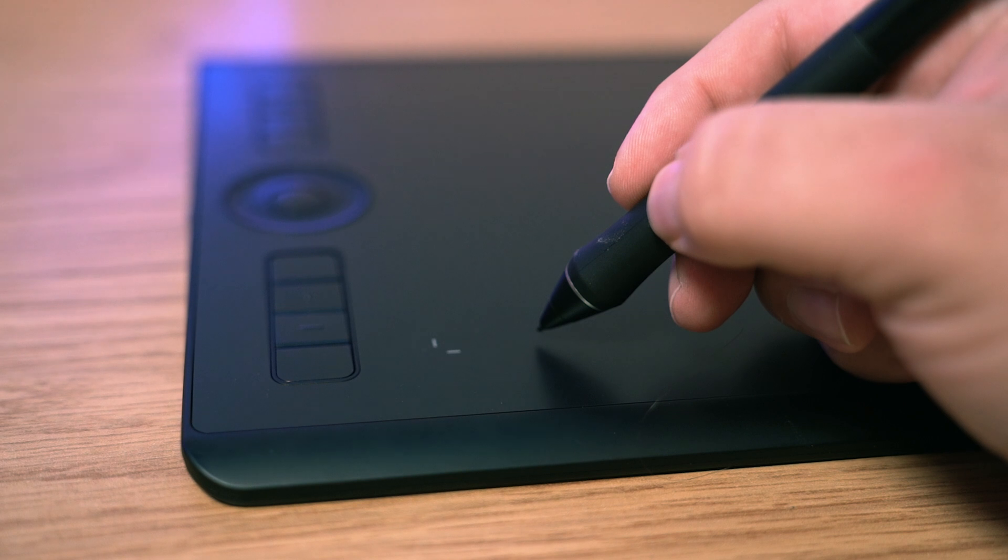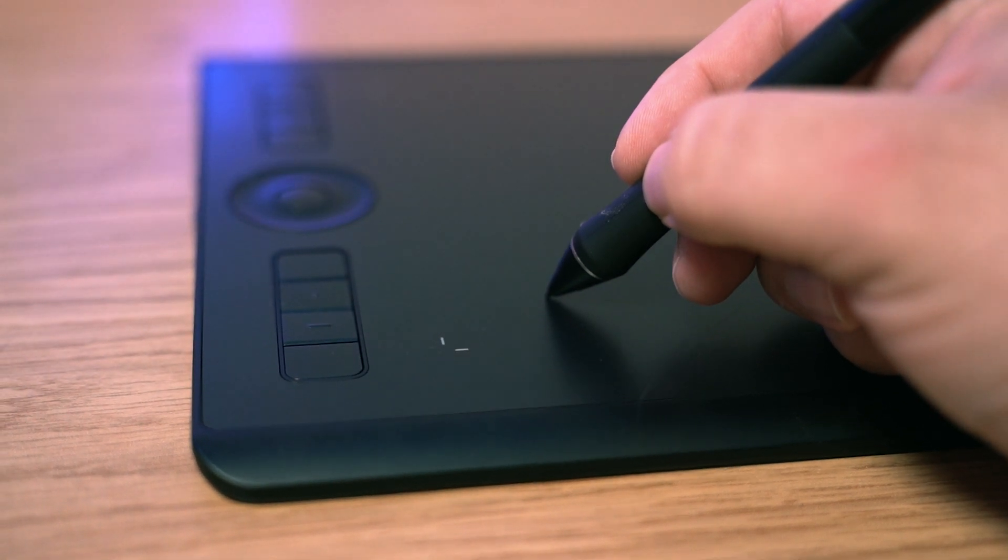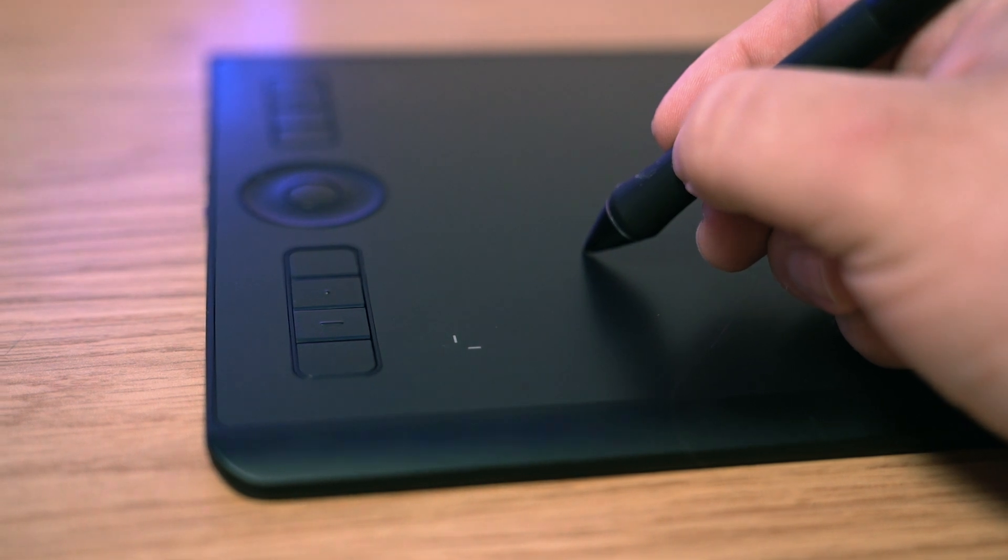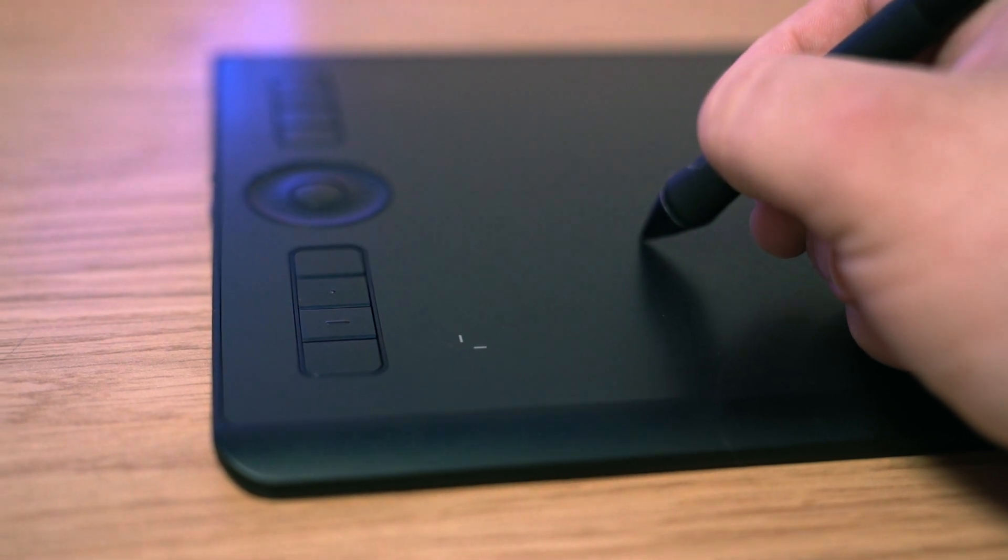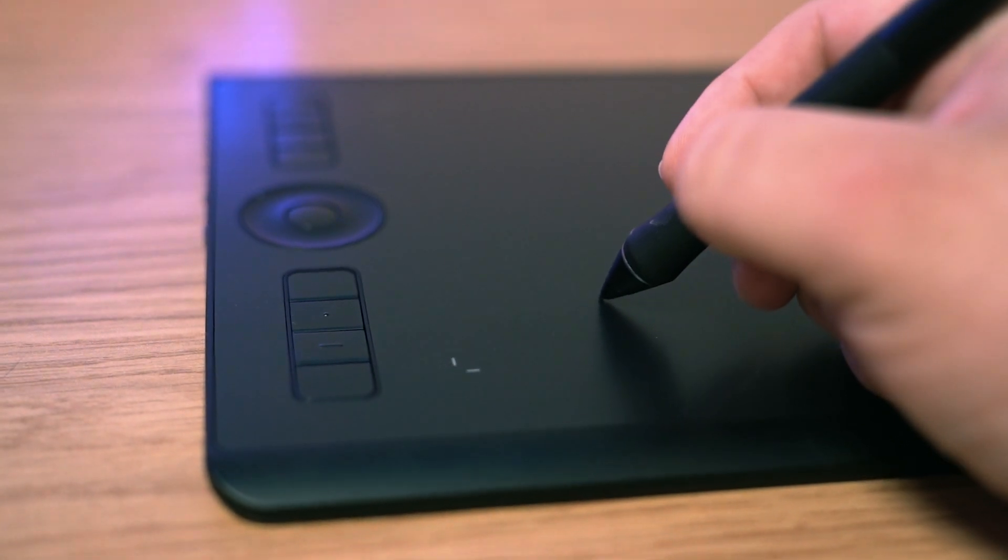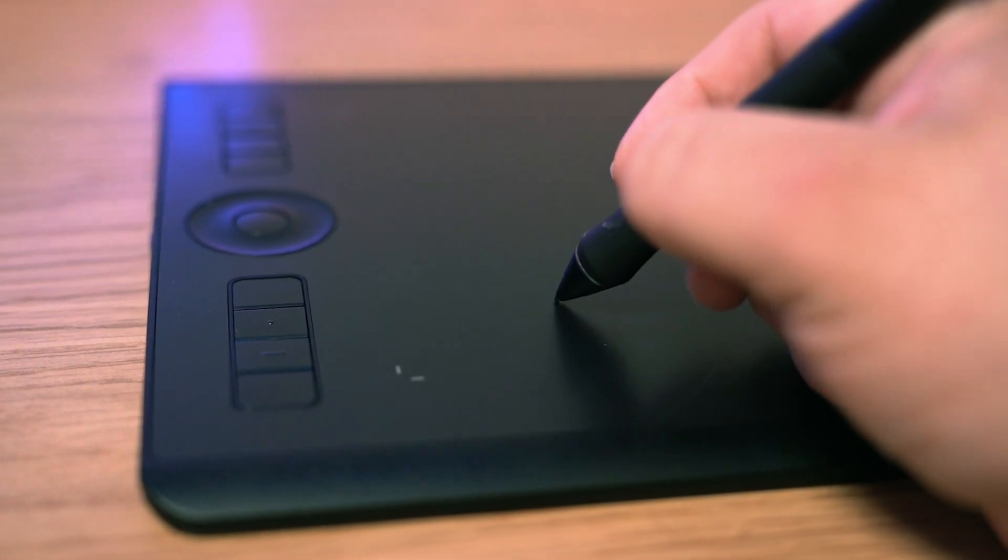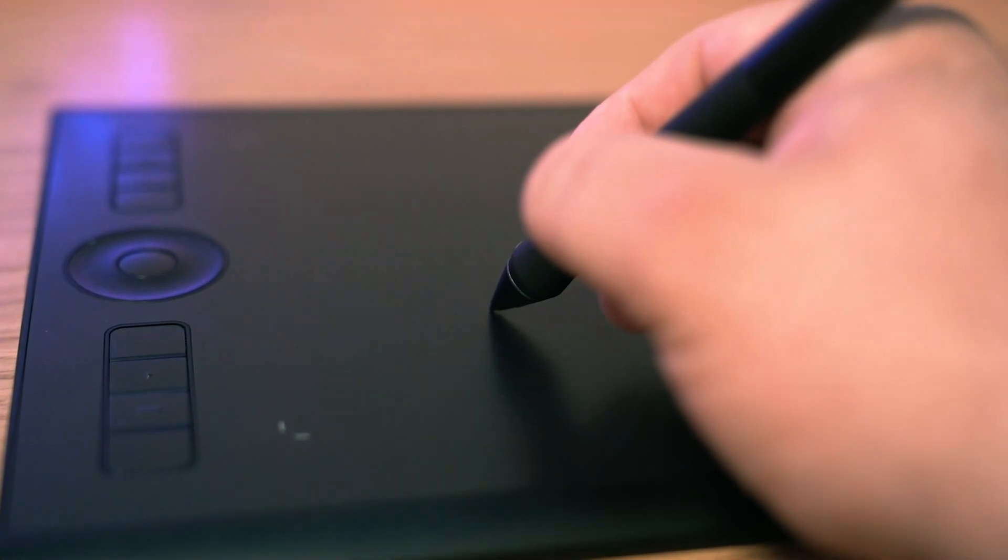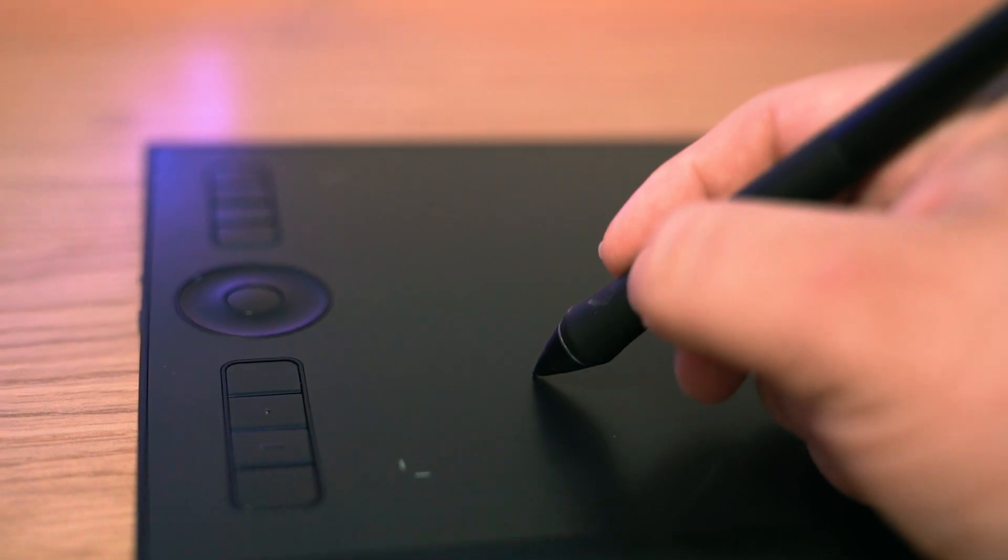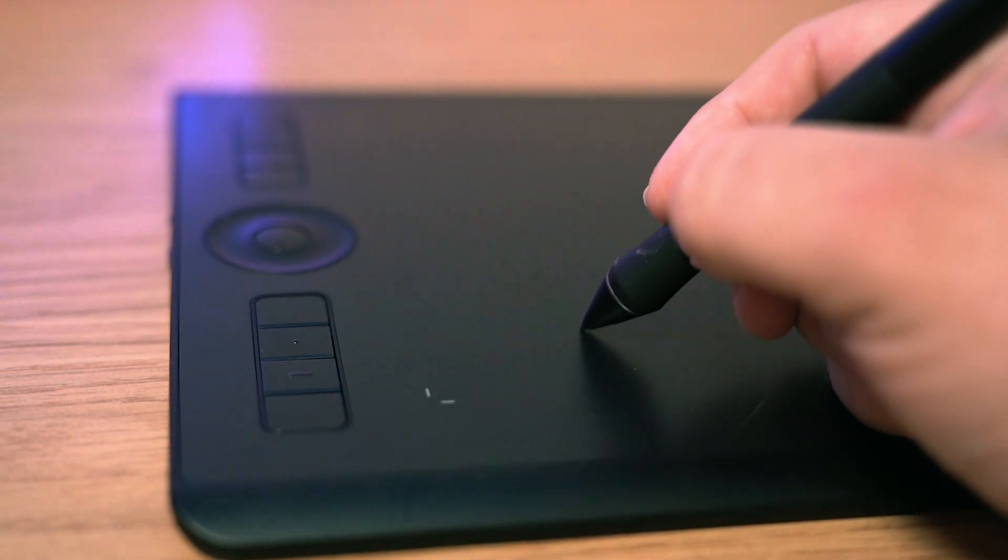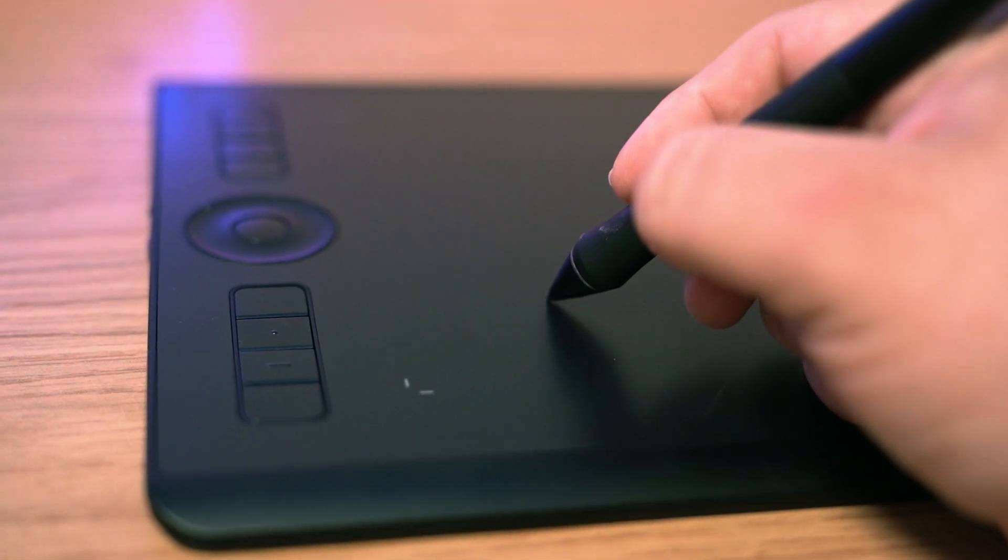In terms of actually using the tablet once you've got everything set up, it's a really nice surface to work on. It does take a little bit of getting used to if you're used to a mouse, but I keep saying this, it is really intuitive and straightforward to get to grips with. The reason I keep saying intuitive is because I can't think of any other good words to describe that feeling, but also it's incredible how quickly you just get to grips with it, pick it up, and start using it as if you've been using it for years.